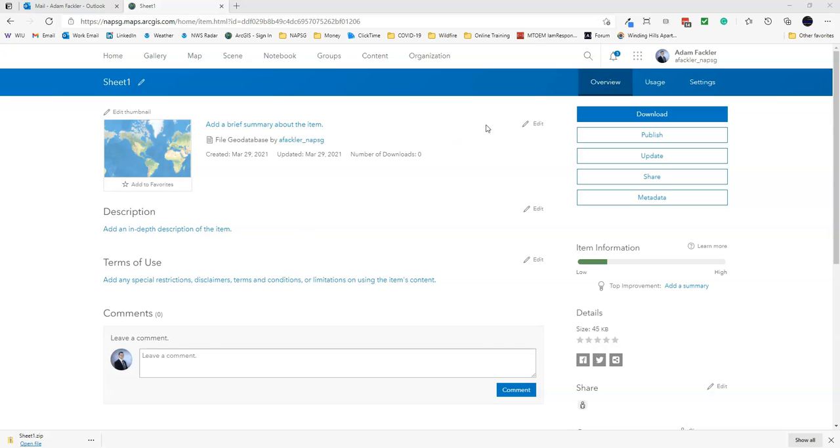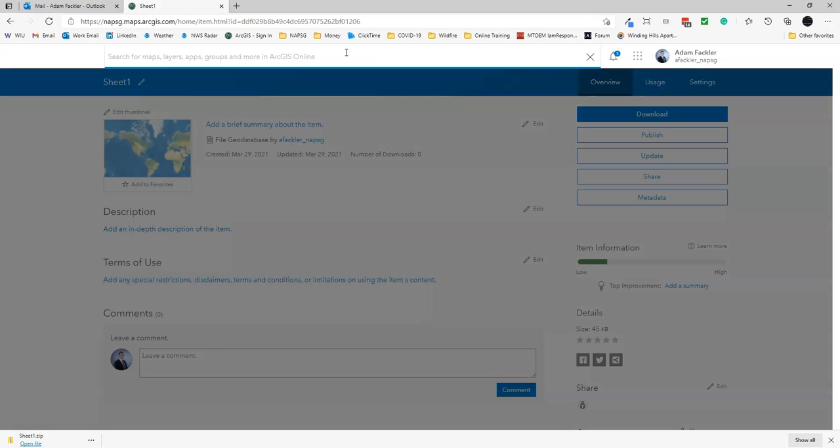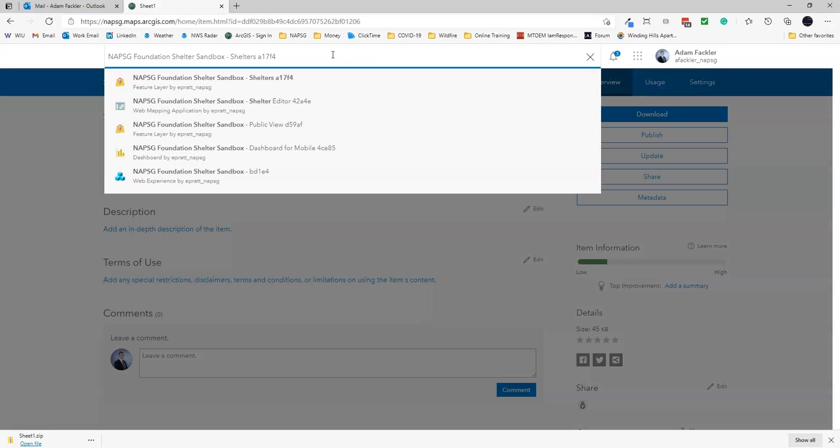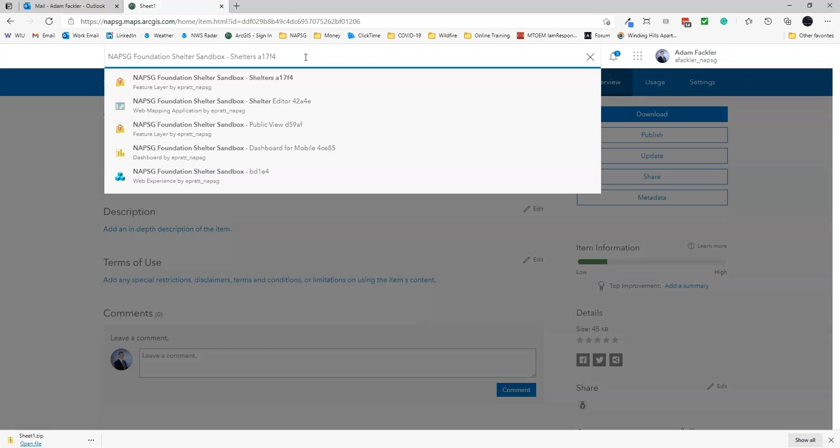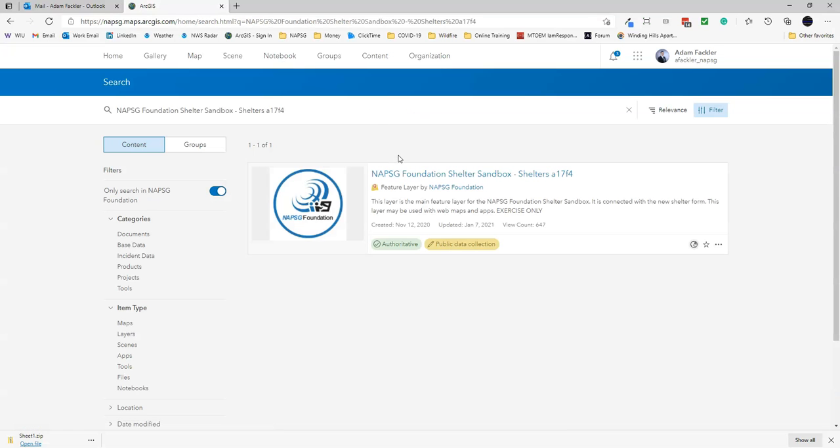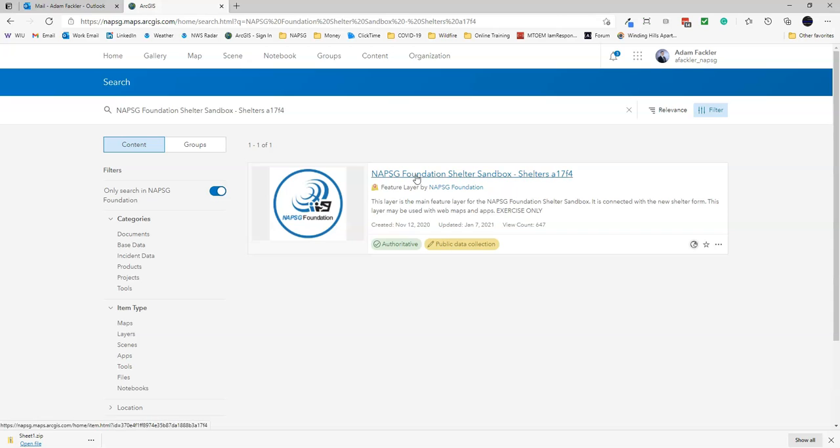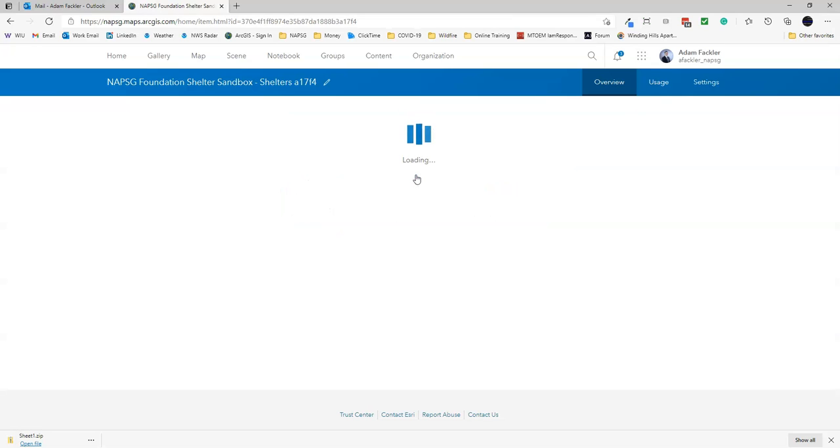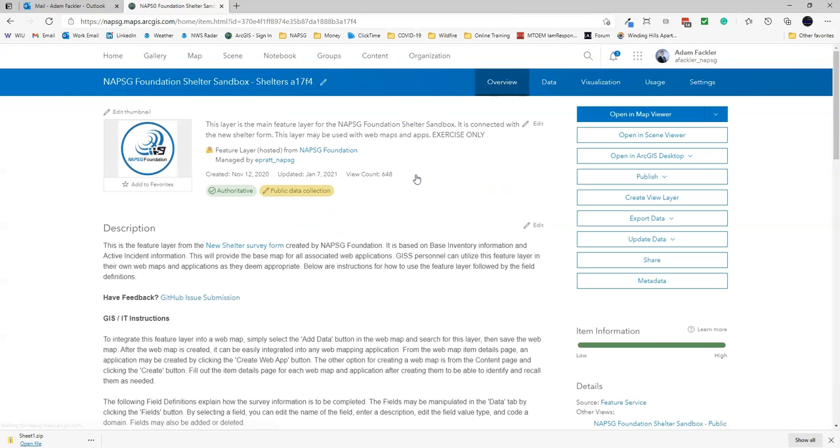From here, you'll actually go up to the search bar or just navigate to your shelter feature layer. In this case, I'm going to be using the NAPSEC Foundation Shelter Sandbox.